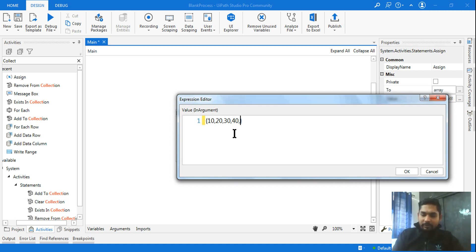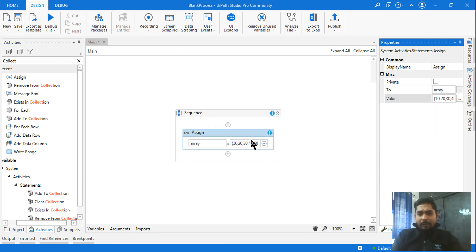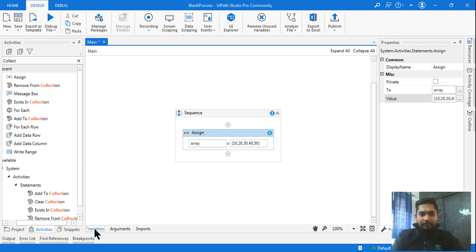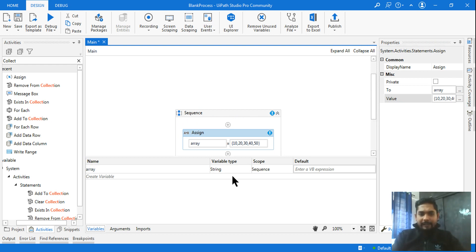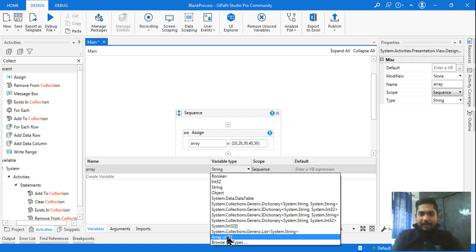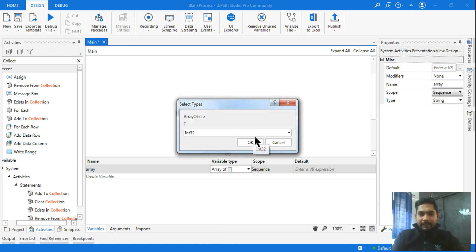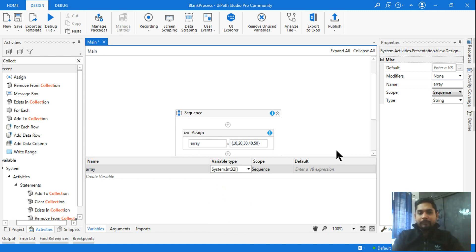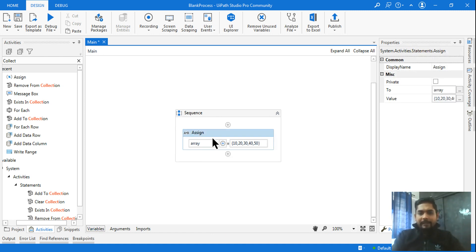You can store any kind of data — not only integer but any kind of data. Now go to the variable panel, find the array variable, go to variable types and change it to Array of integer (Int32). Once this is done the error is gone and the array is created.